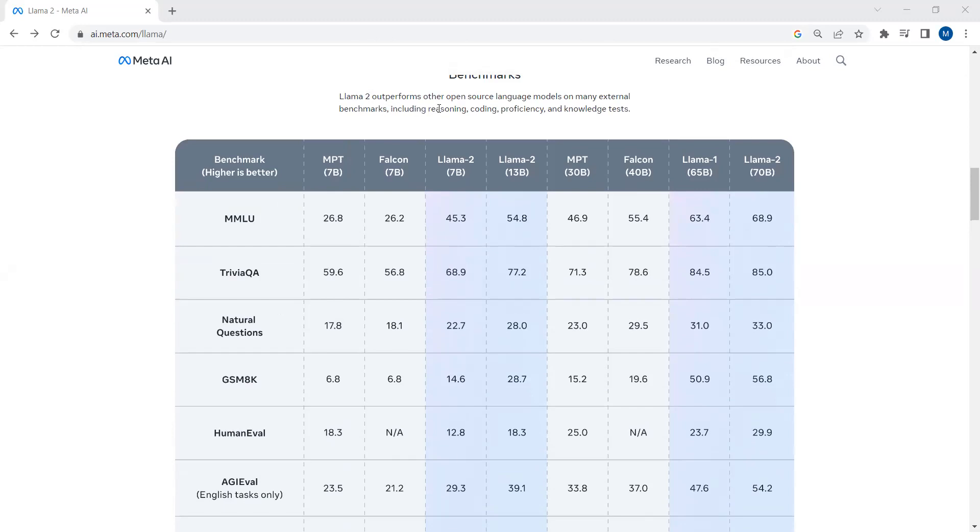Here you can see different datasets on the left-hand side. And here are different open source models you can see, and these are the performances or results analysis of these open source models.